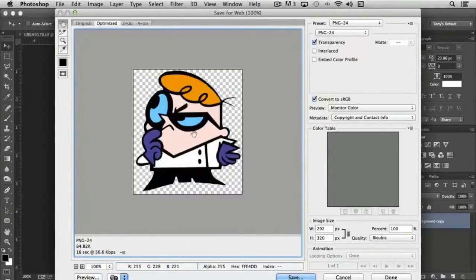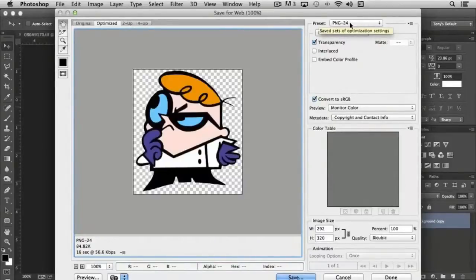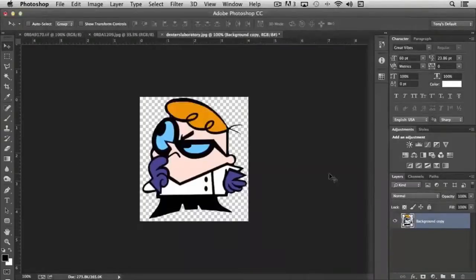That's really the big point we want to make here. Once you choose the web file format you want to use—in this case, PNG-24—simply click Done, and that's it.